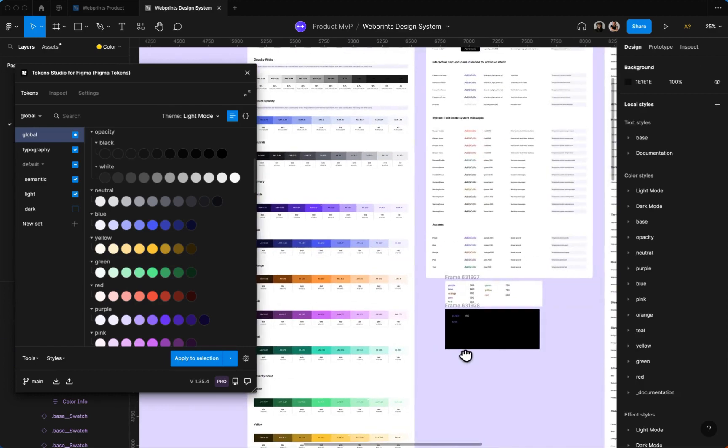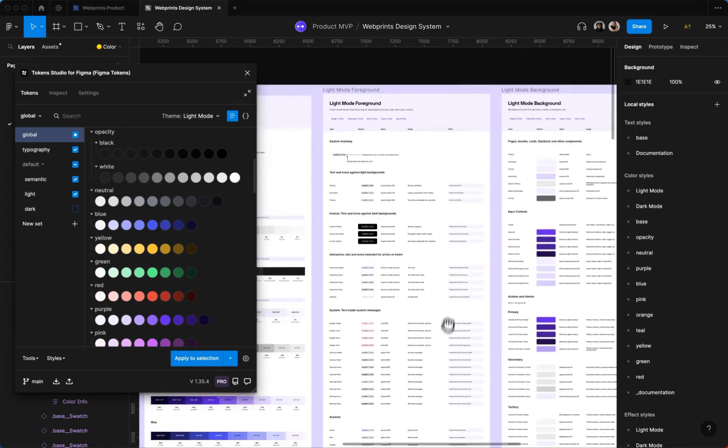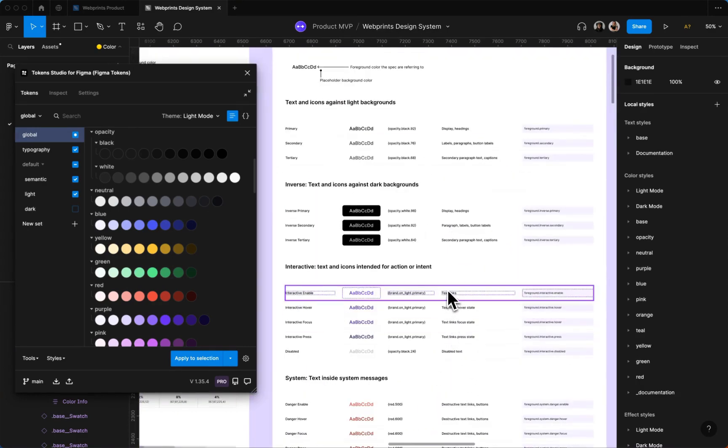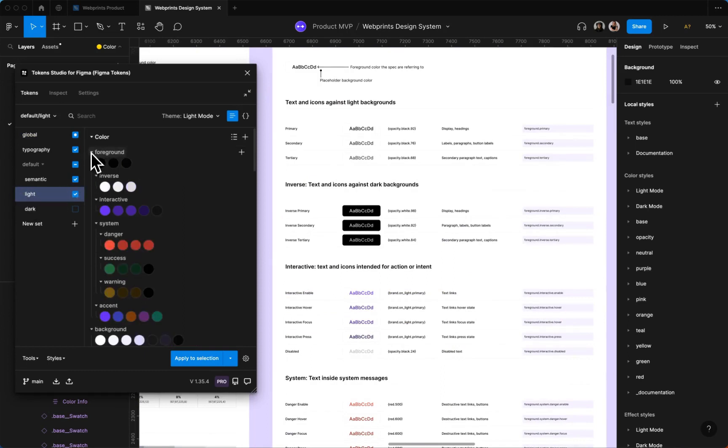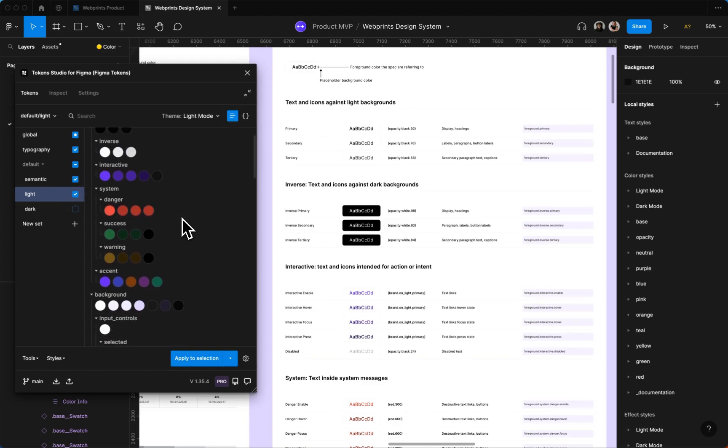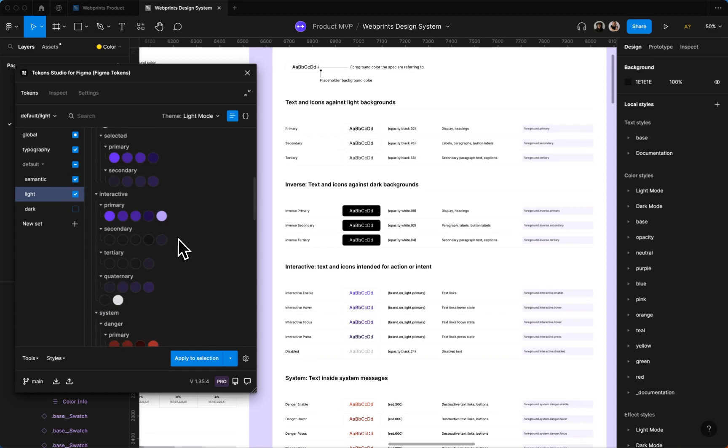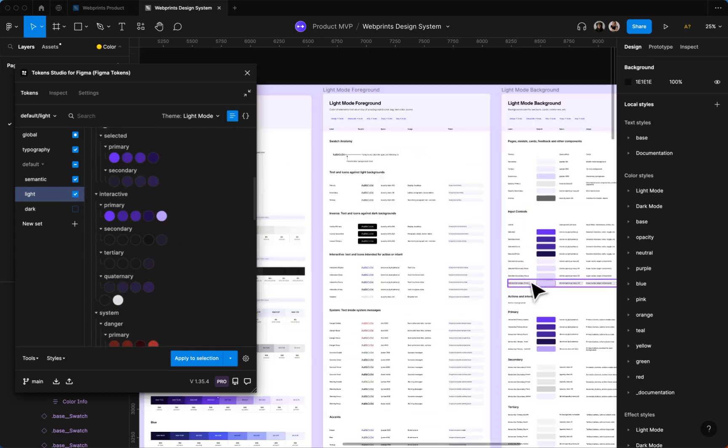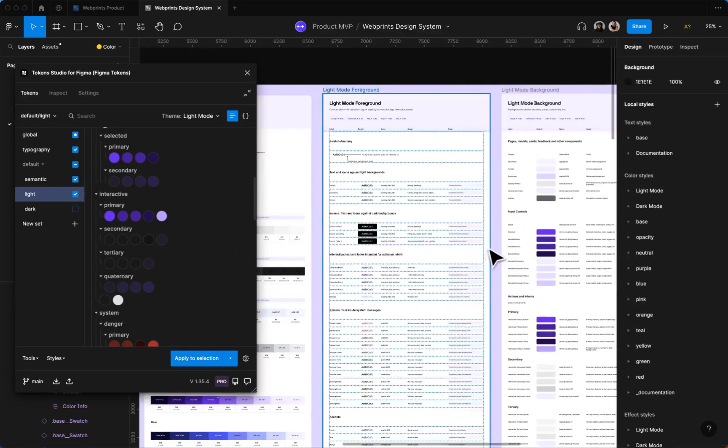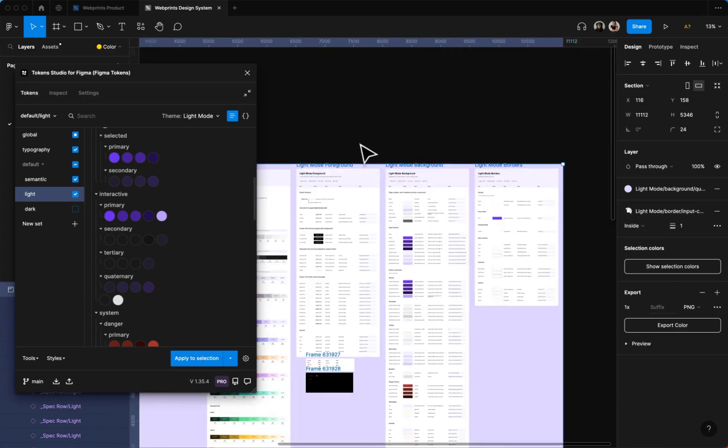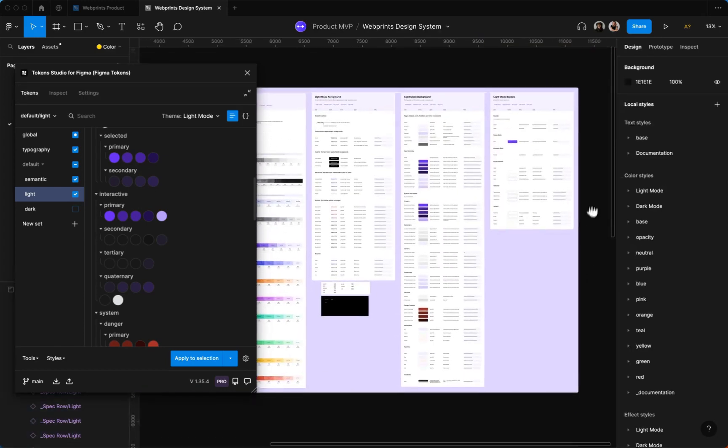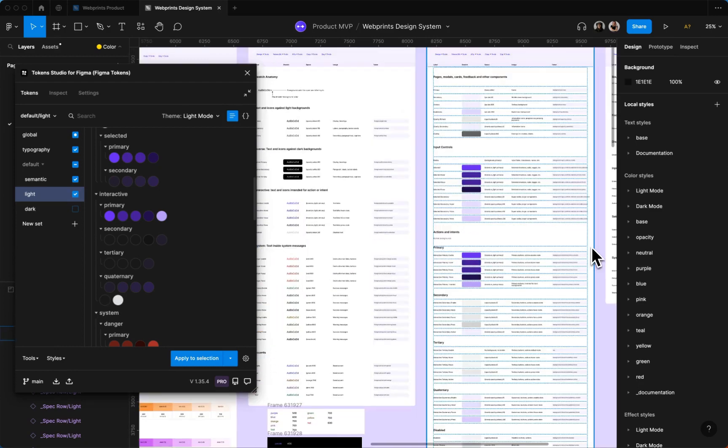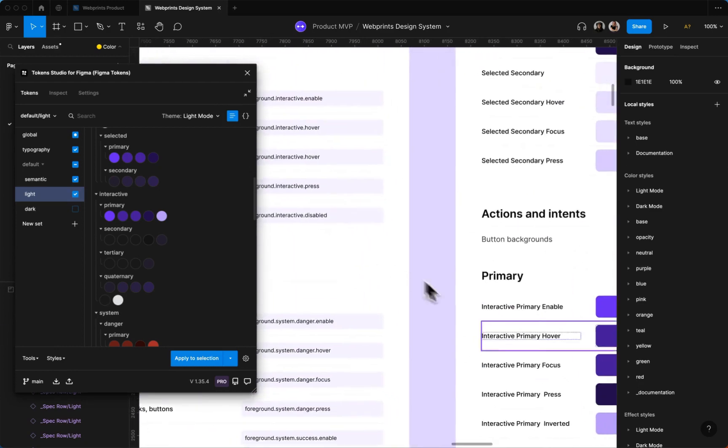But yeah, so that's how we are managing color within here. To get more detailed on the semantic palettes for color, we have our foreground, our inverse. We do it by interactive colors and severity scale. They're essentially all a combination that work together. This is probably something most system designers are familiar with.